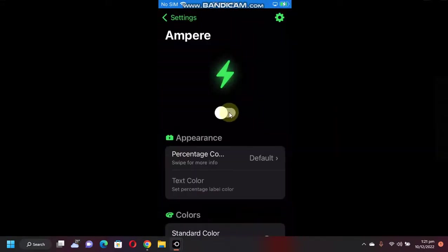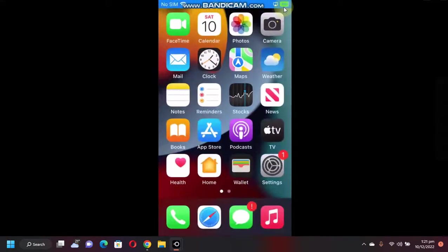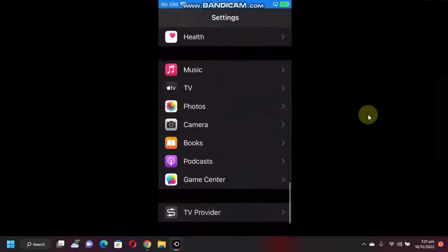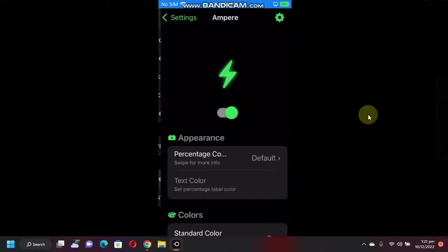Now simply turn it on. This will respring your device and you will get the iOS 16 battery indicator right on your iOS 15 device, as you can see here. You can also change various settings.